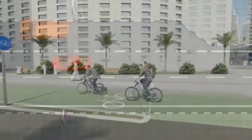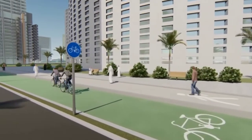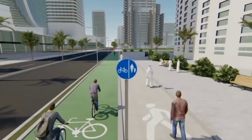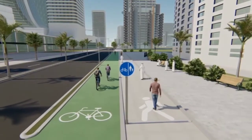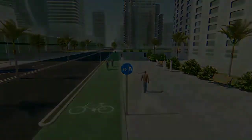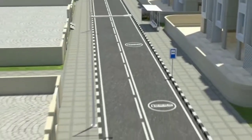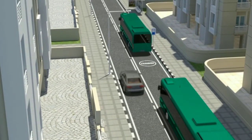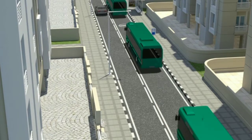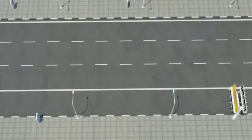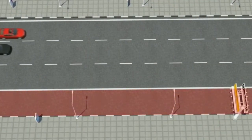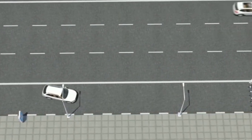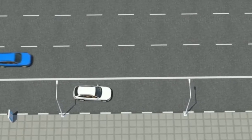Bicycle Lane: it is an additional lane allocated for bicycles and pedestrians. Public Transportation Lane: it is a lane allocated for public transportation. Stopping or Emergency Lane: it is allocated for the stopping of vehicles if they are faulty and can be used by emergency vehicles during accidents.